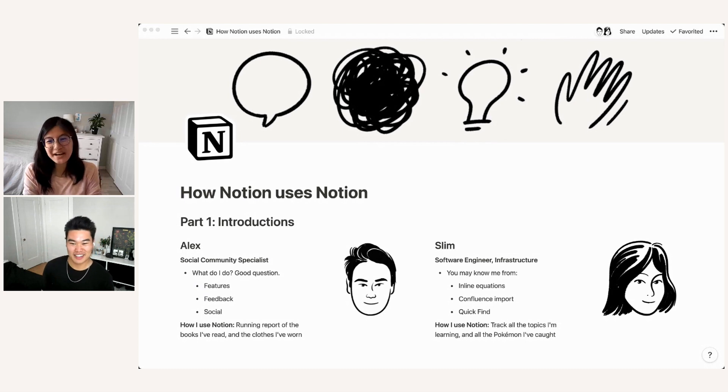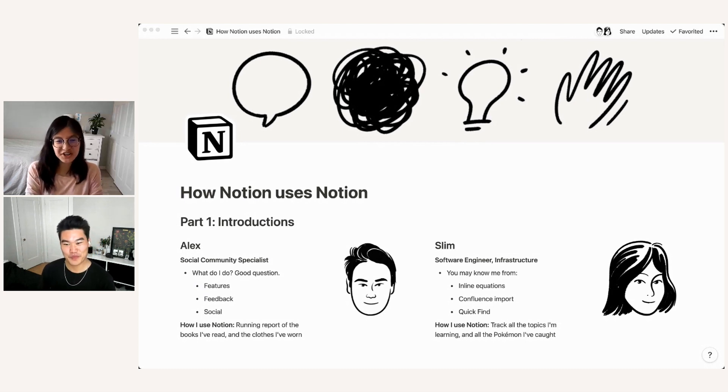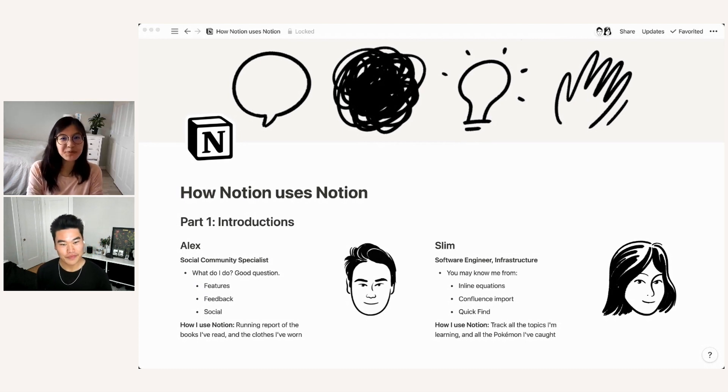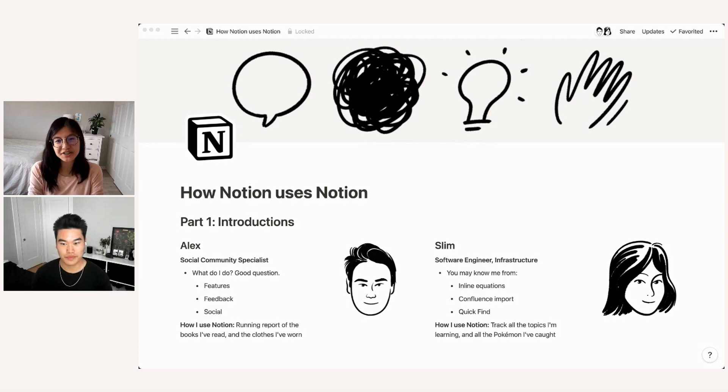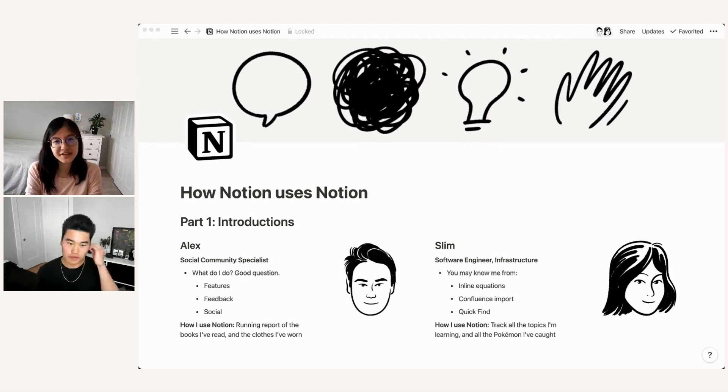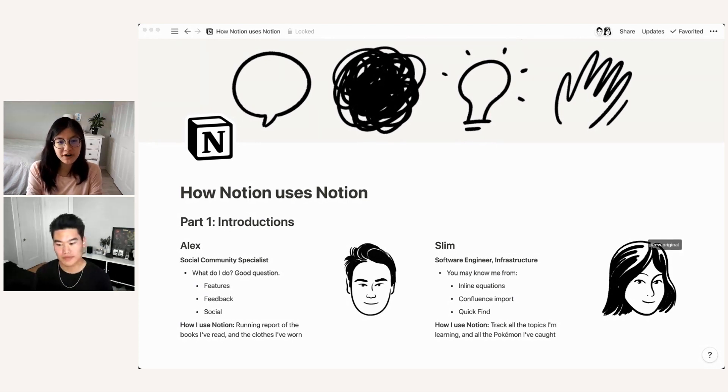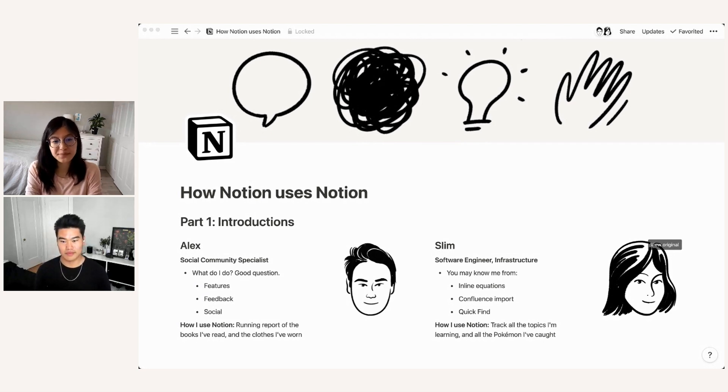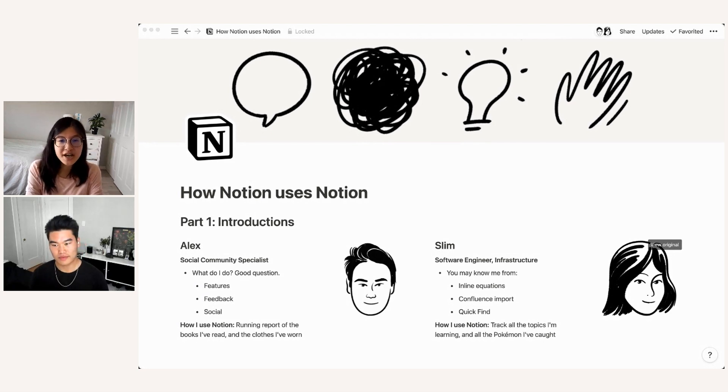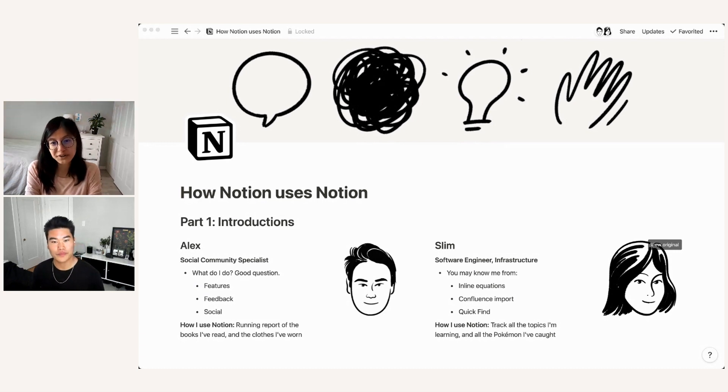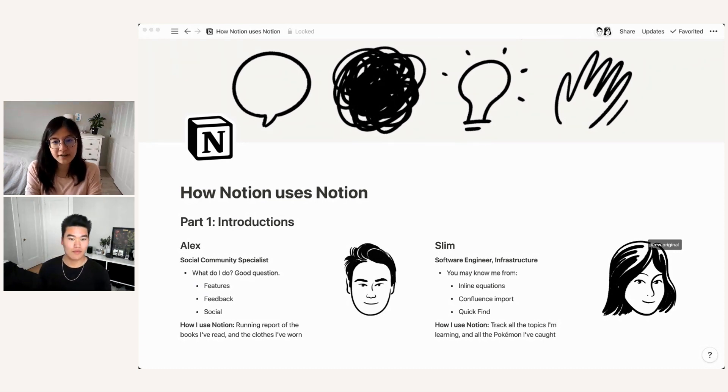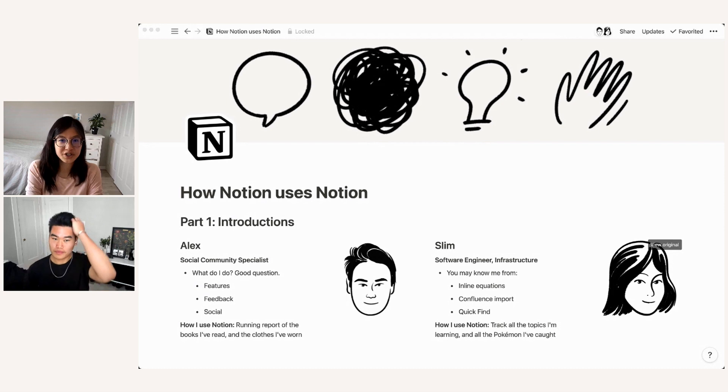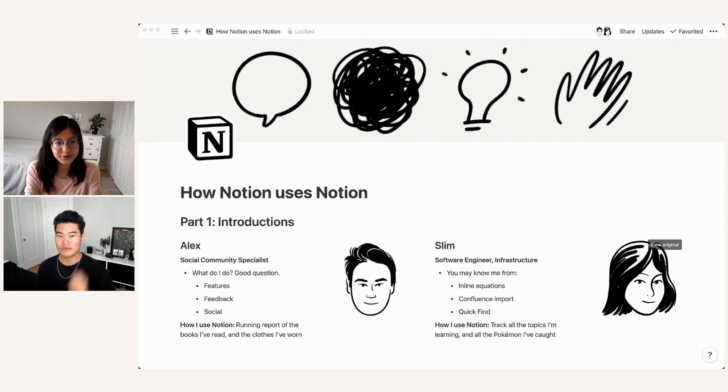And I'm Slim. I am a software engineer currently on the infrastructure team, which means I spend a lot of time working on site reliability, performance, things like that. You may know me from some product features that I shipped before I was working on the infrastructure team. So things like inline equations, Confluence Import, which you'll be hearing a little more about today. And the first product I worked on was the first version of Quick Find at Notion.